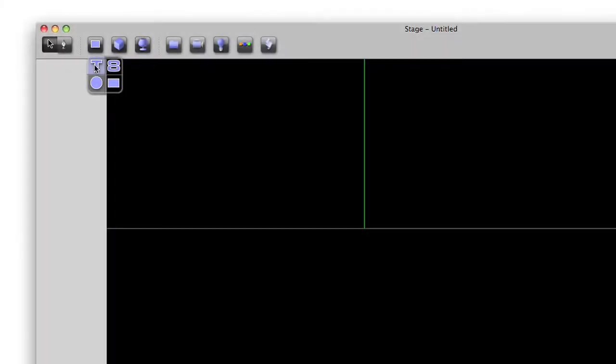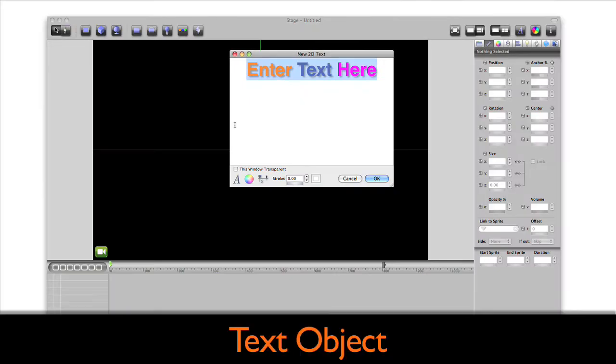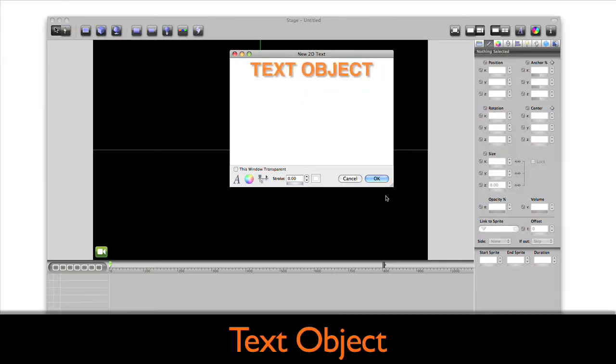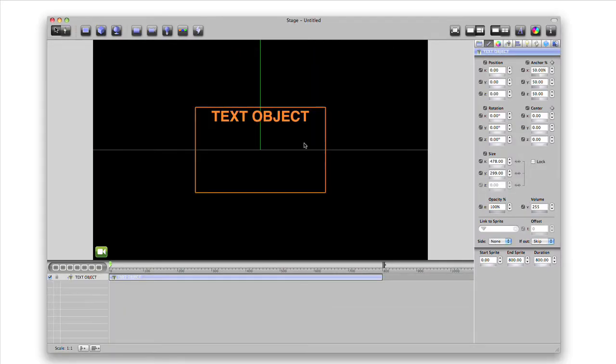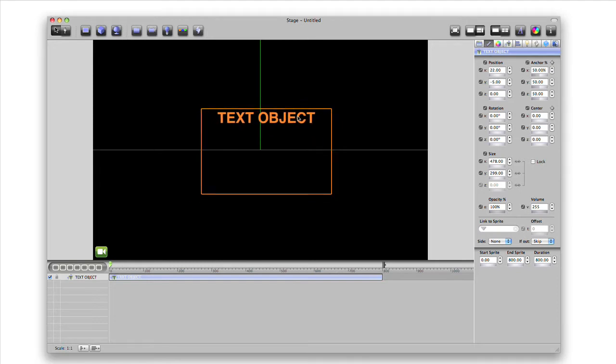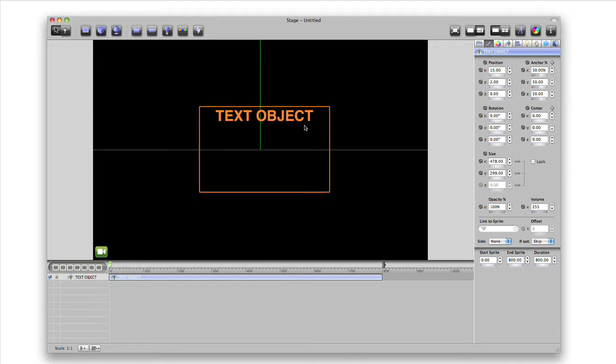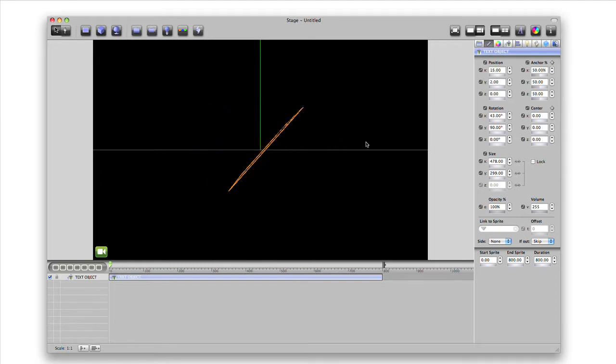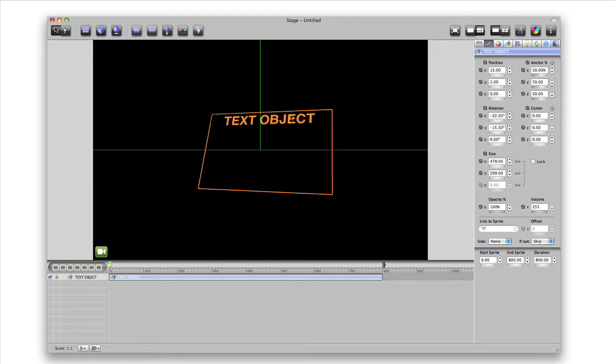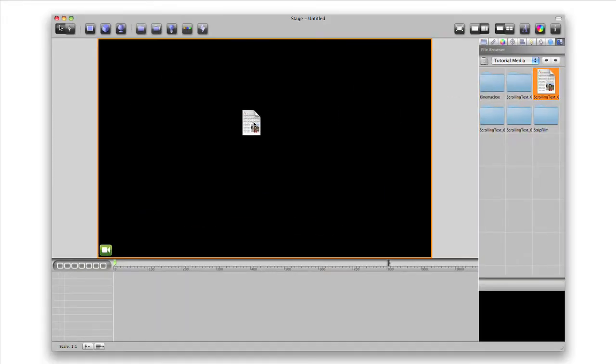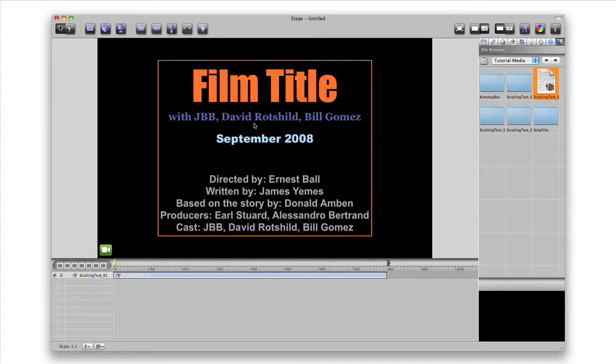It's just as easy to create a text object. We can move, rotate and resize this object on the stage just like any other object. You can import an RTF or RTFD file right into KineMac.